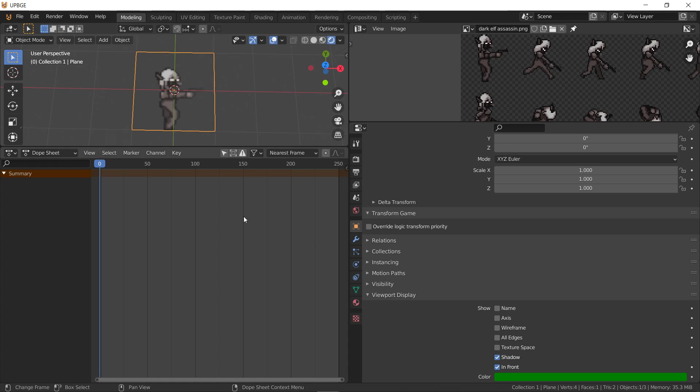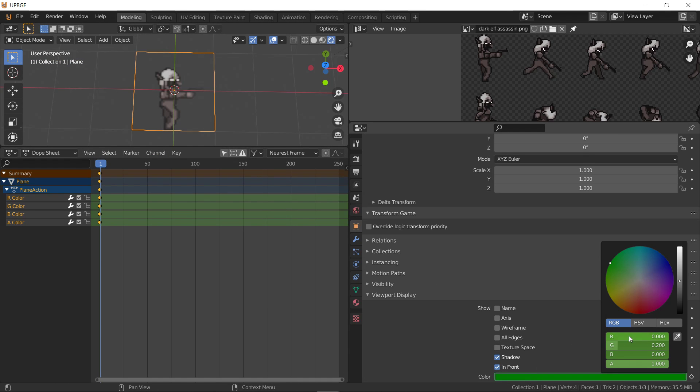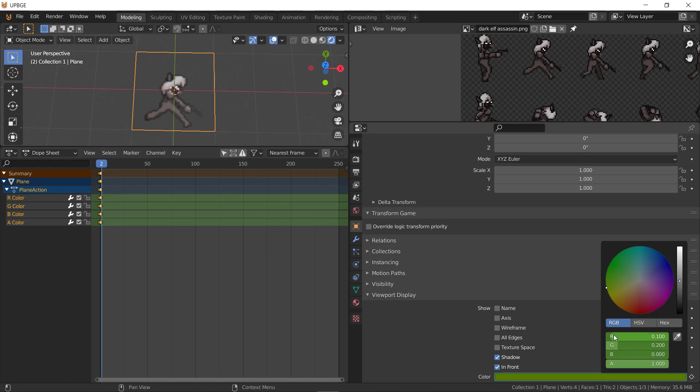So, we'll do on frame zero, insert that key frame. Go over a frame. Add 0.1 to R. Insert that. Go over a frame. 0.2.